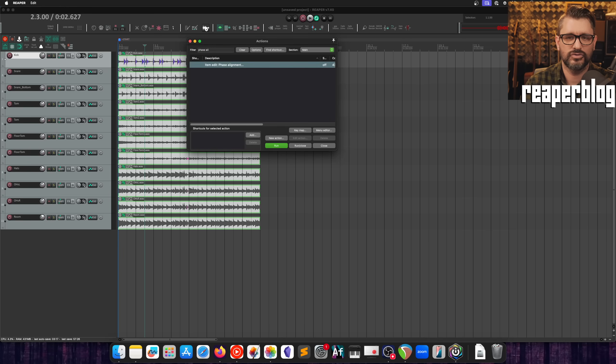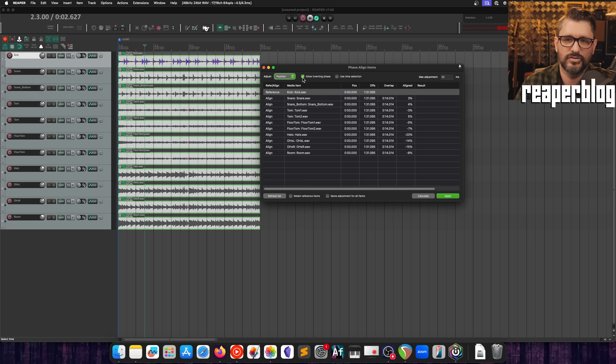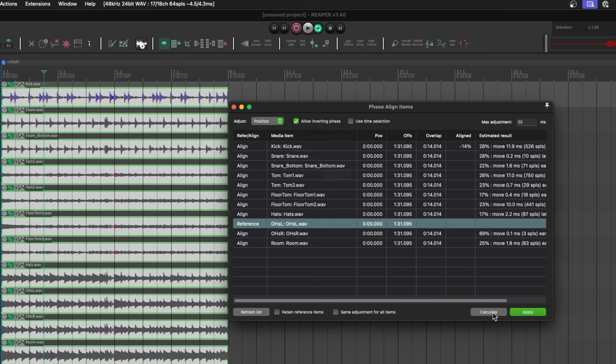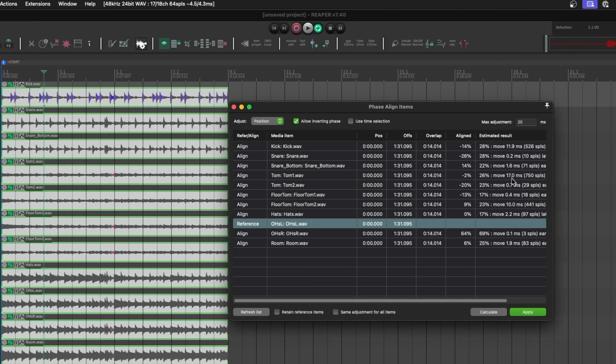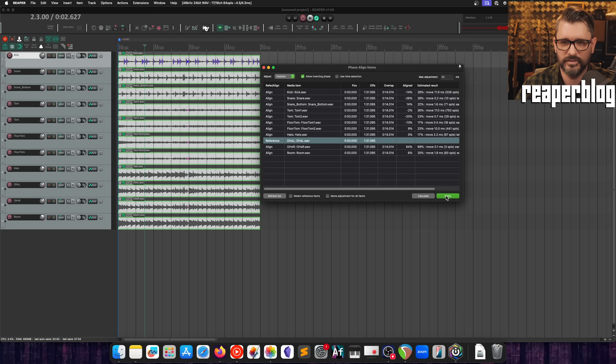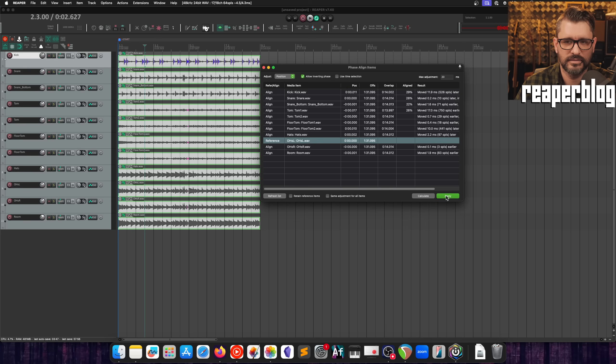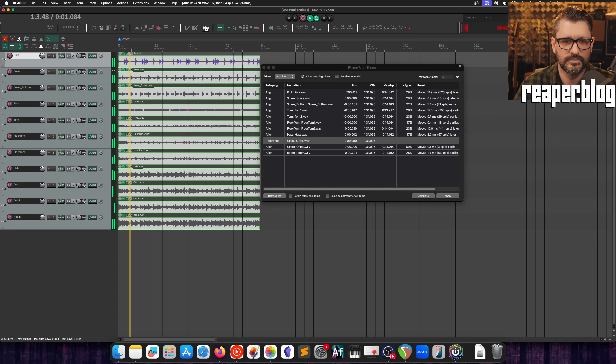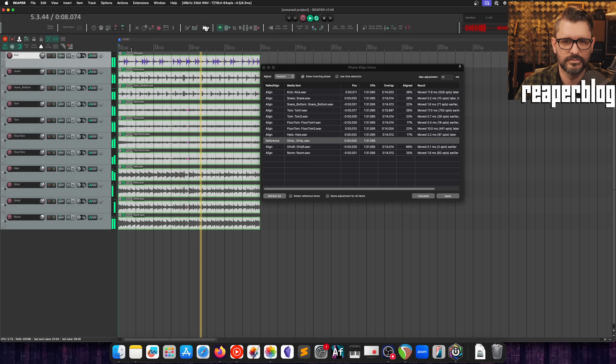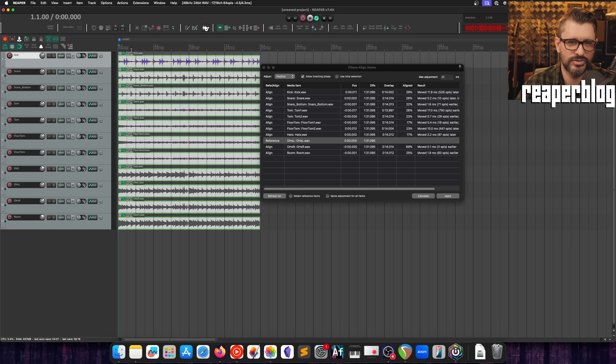So what I'm curious about is if the phase alignment tool actually catches that for us by using this allow inverting phase option. So let's use overhead left as the reference. Let's hit calculate. It's going to move all of these. Looks like just by a little bit. 17 milliseconds is the most. I'm not sure if that's actually a problem. But we'll see. Let's hit that. And here we go.